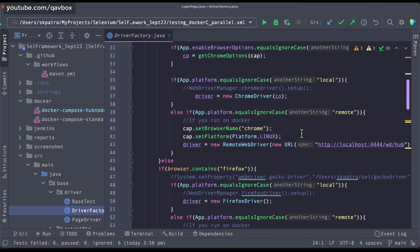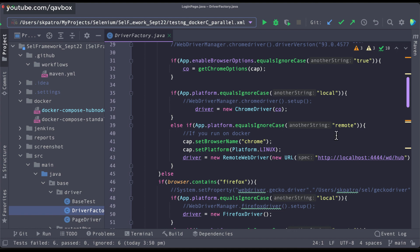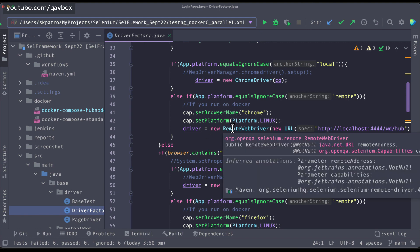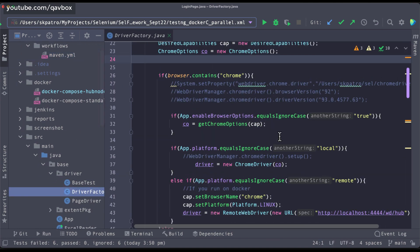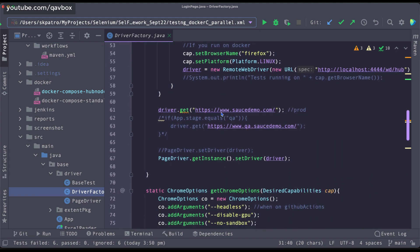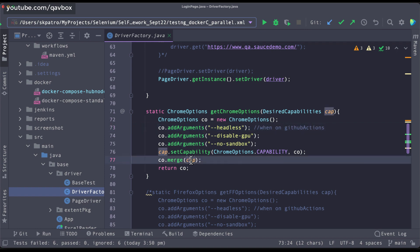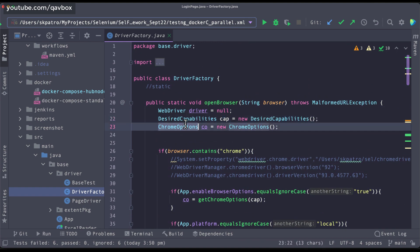In our previous sessions on framework designing, we covered how to run it locally and how to run it in Docker containers. To run it in Docker containers you need certain capabilities, and to run it in GitHub Actions you need certain browser options — like the enable browser options key. If you set it as true, you need to set these three parameters, which are option arguments we were merging with our capabilities. With Selenium 4, we don't really need to explicitly mention those capabilities — with the options itself we can set certain capabilities, and that is what we will be restructuring now.